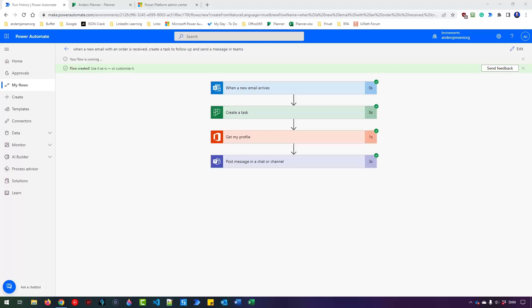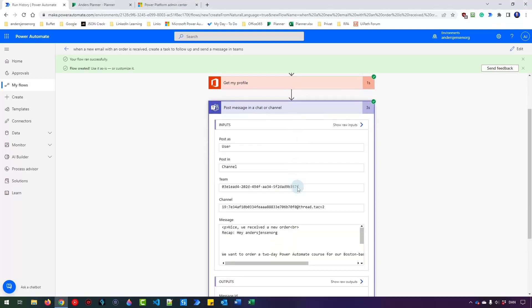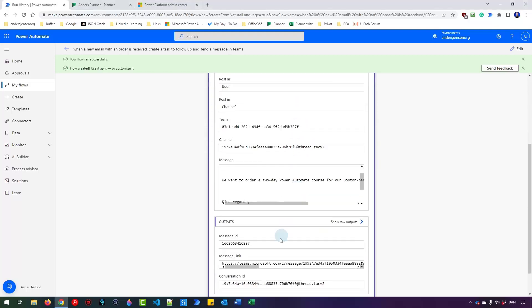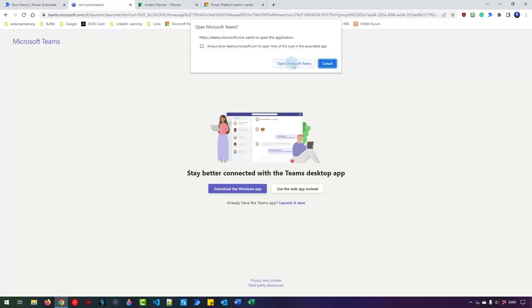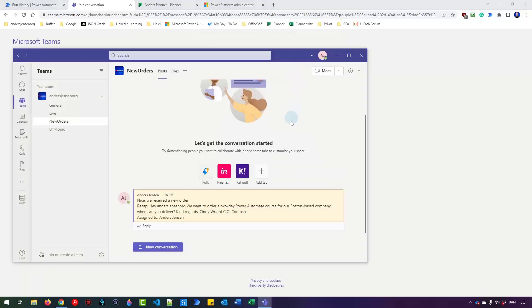My flow is running. And if I open up the post message in a chat or channel, then I can find the team's message link. So I press control, click it. I will then open up Microsoft Teams. There you go. I can now post to Teams.